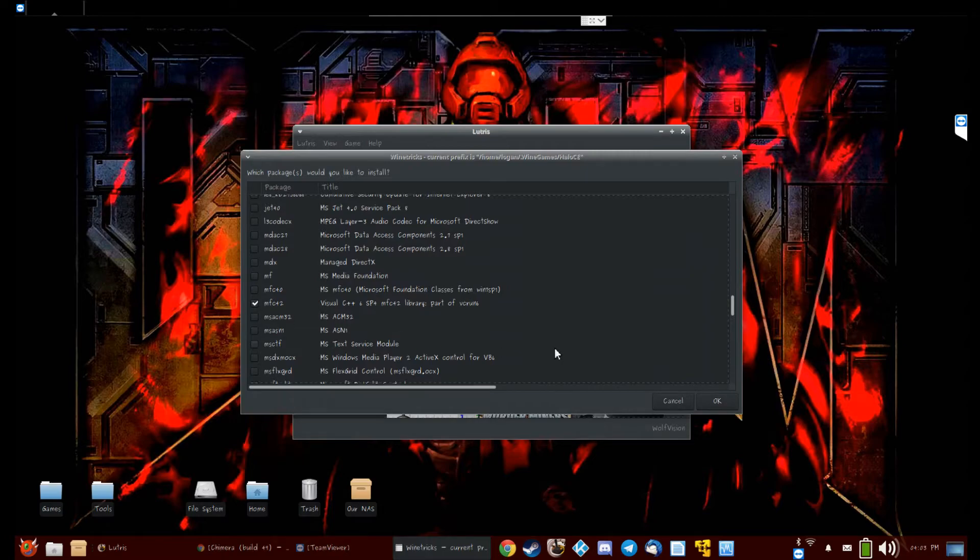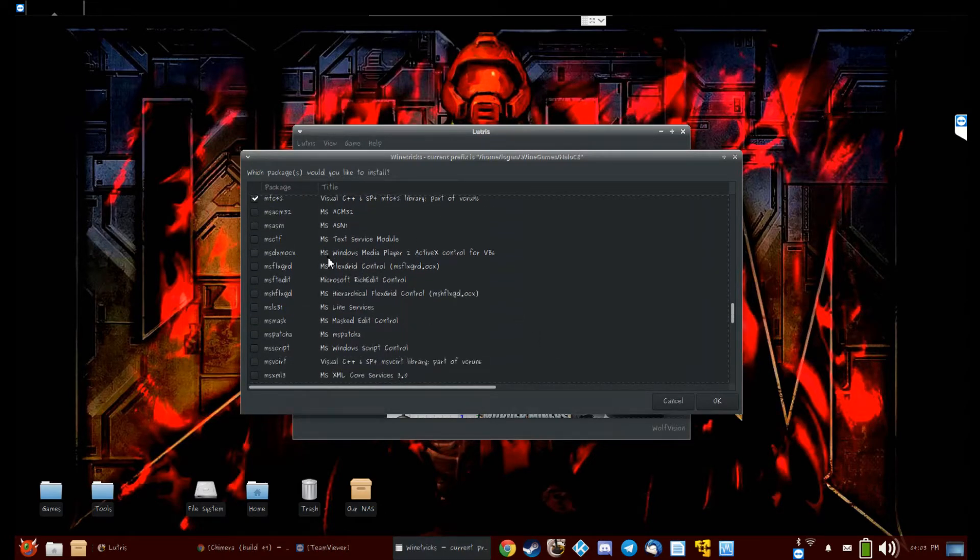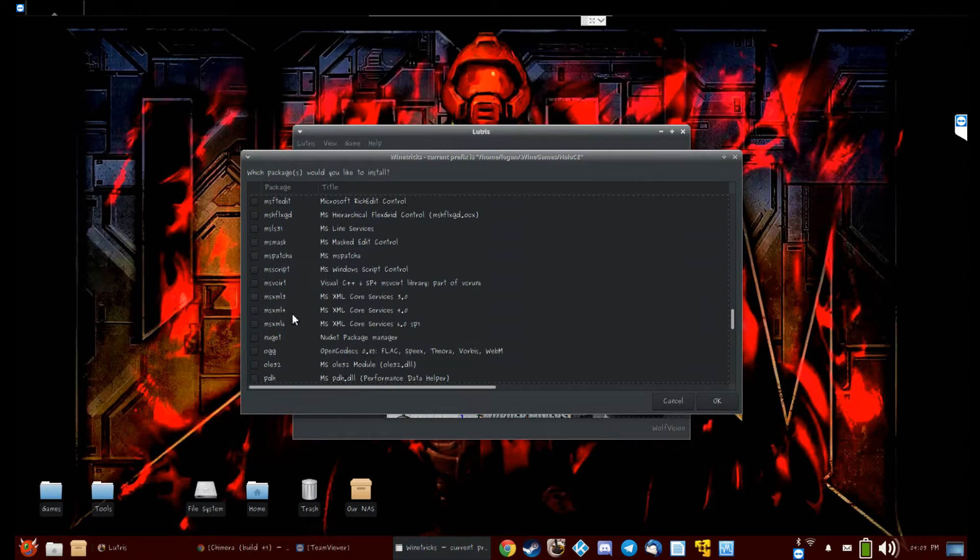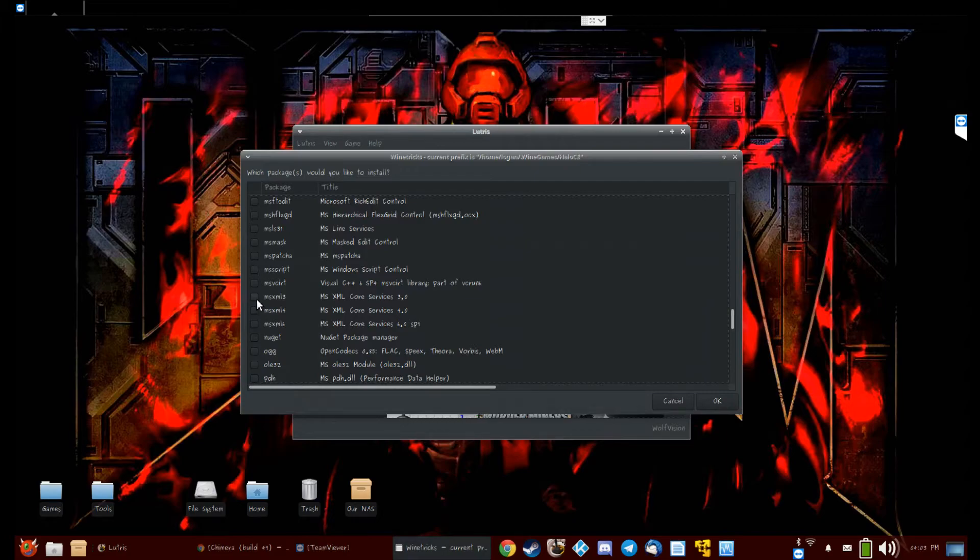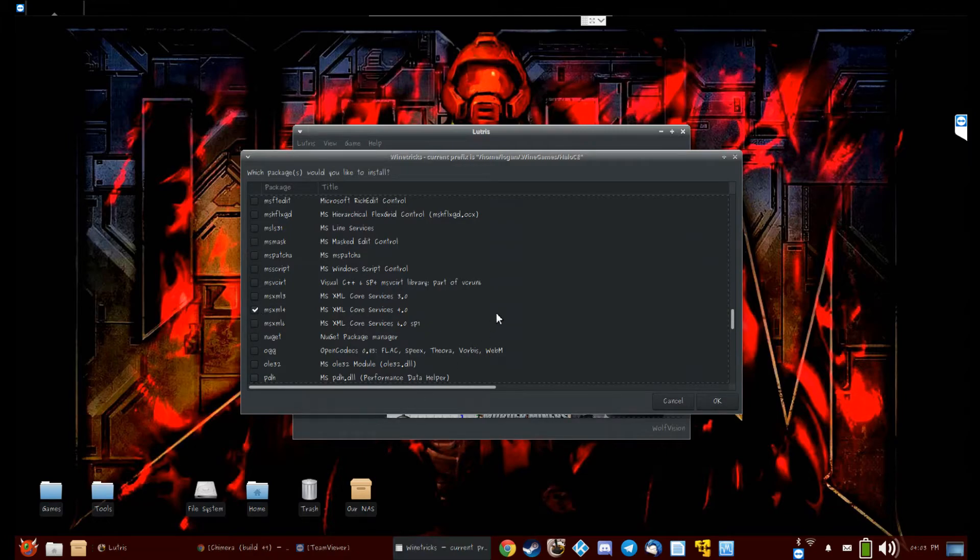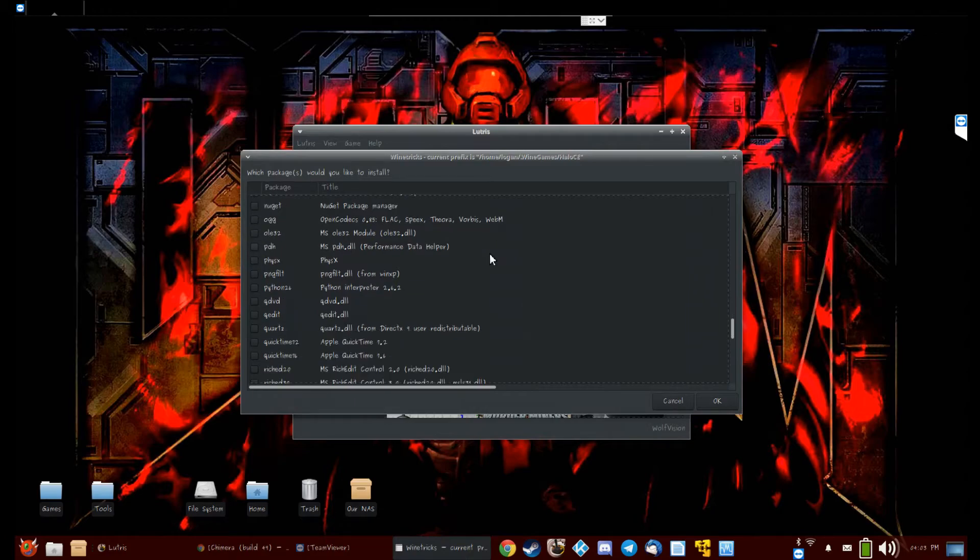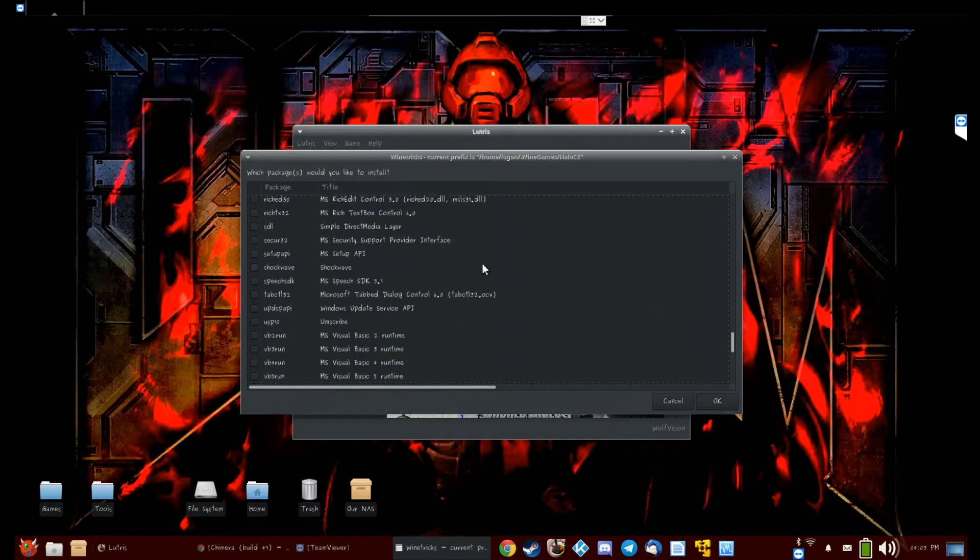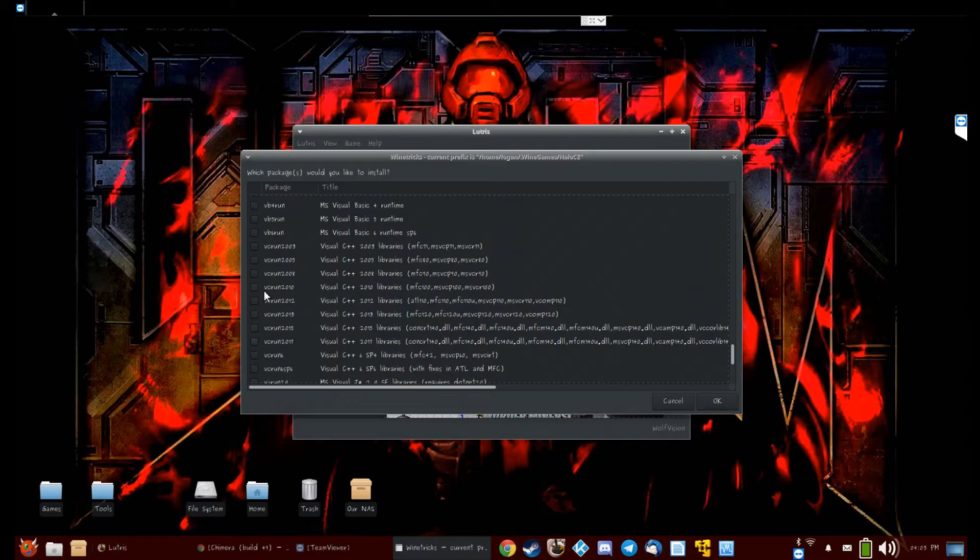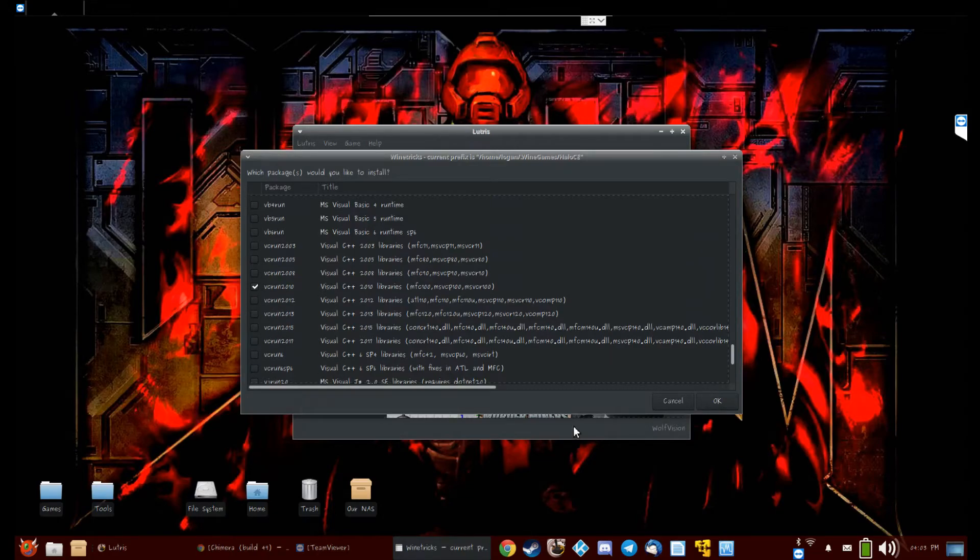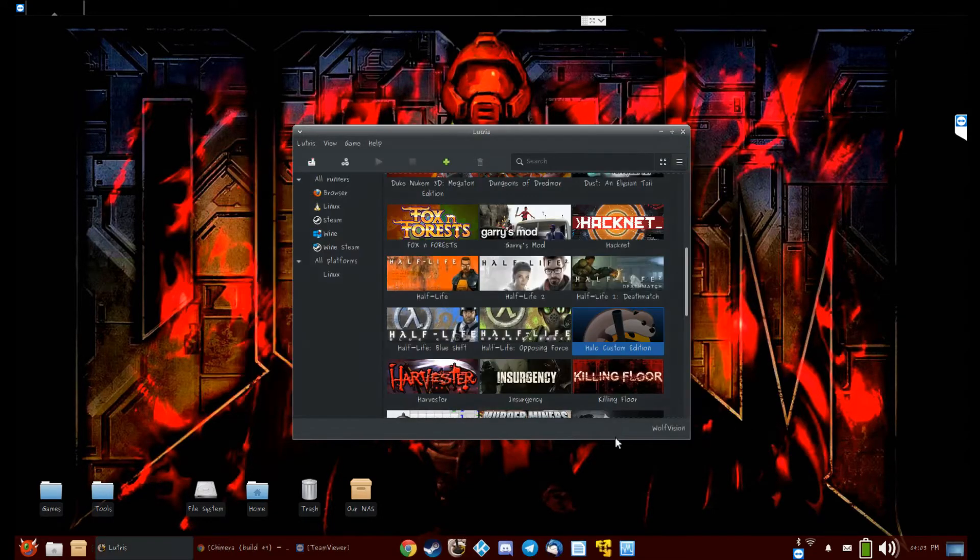Let's select all these. What else do you need? You need MFC42, otherwise the installer will not work. You need—I don't remember—MSXML, MSXML3 I think, or is it 4? I think 4 worked.